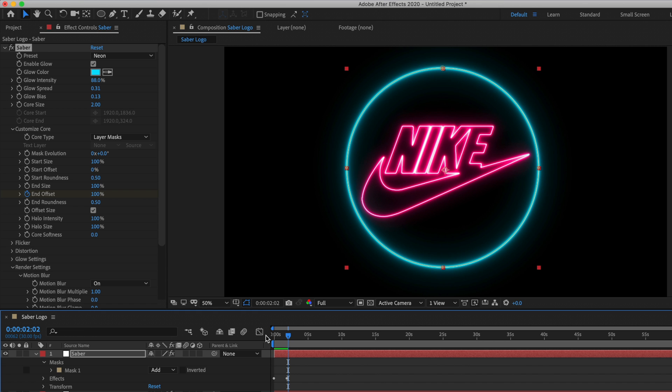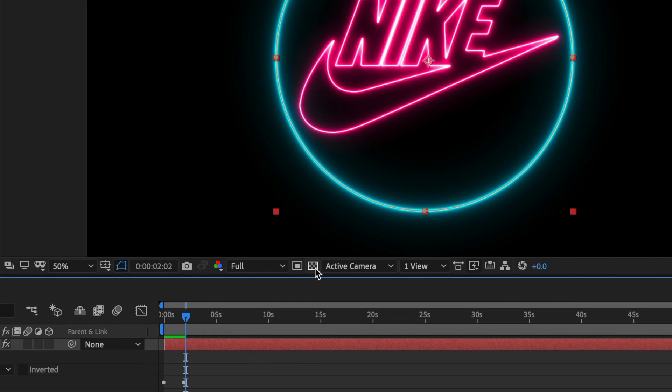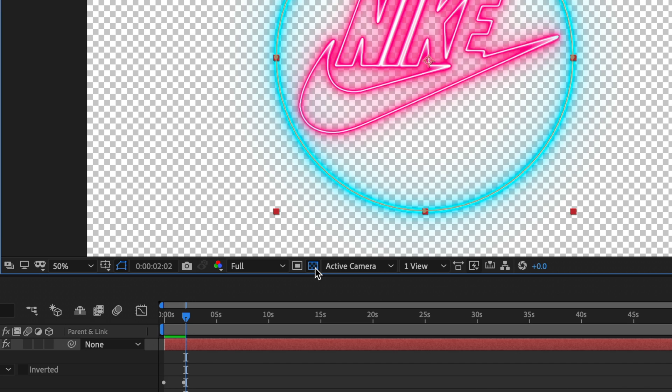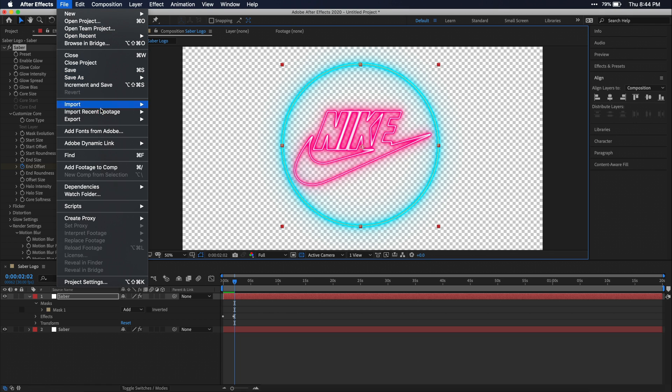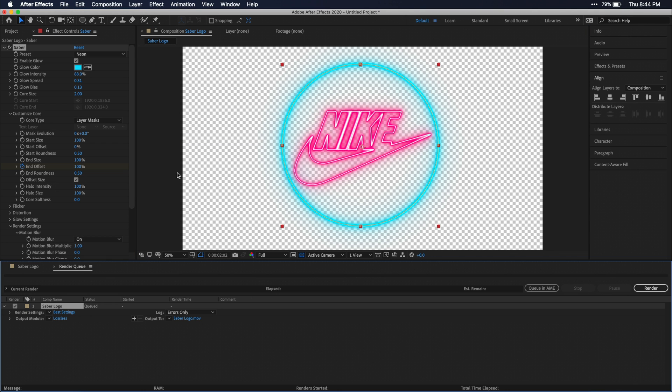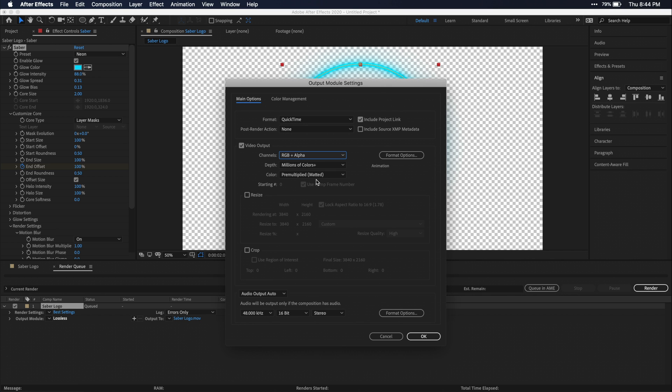If you want to view and export this effect with a transparent background click on this checkerboard icon under the preview window and then if you add the composition to your render queue you can select output module here and make sure RGB plus alpha is selected and then you can overlay these graphics over anything.